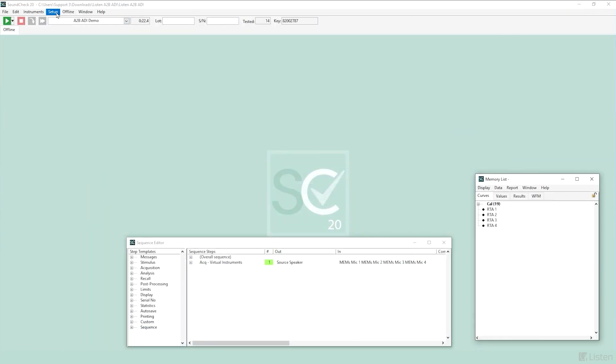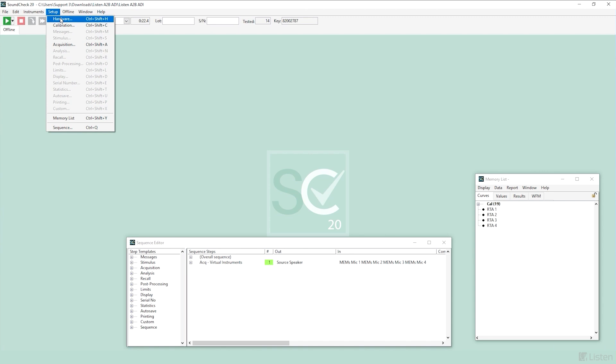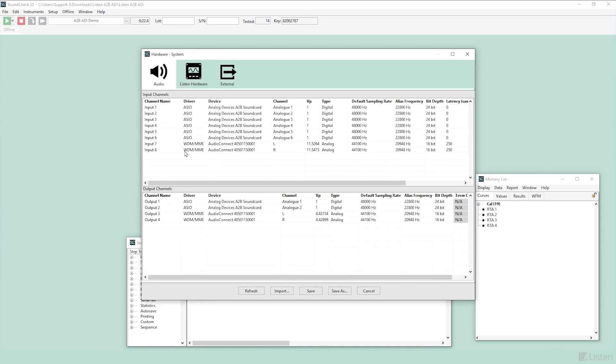If we go into Setup Hardware, we'll be able to see that I now have six ASIO inputs and two ASIO outputs, which are using the Analog Devices A2B sound card. I also have my two inputs and outputs for my Audio Connect.